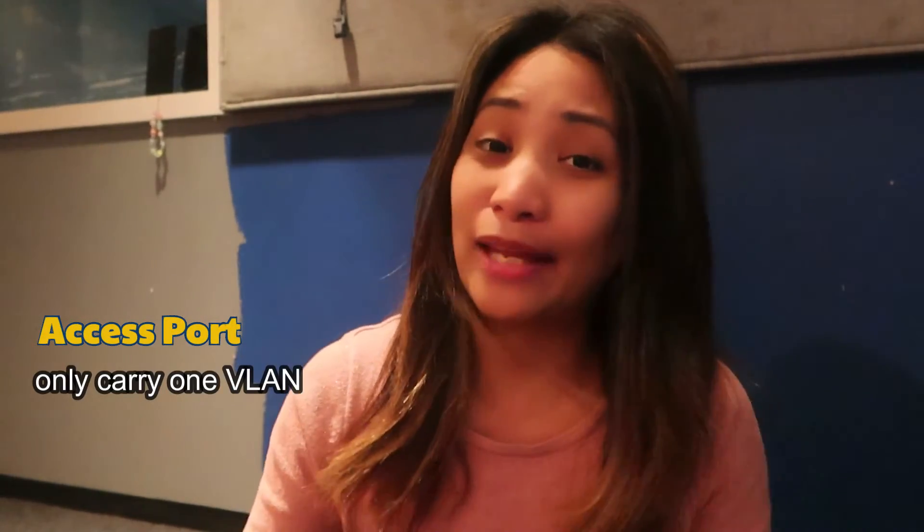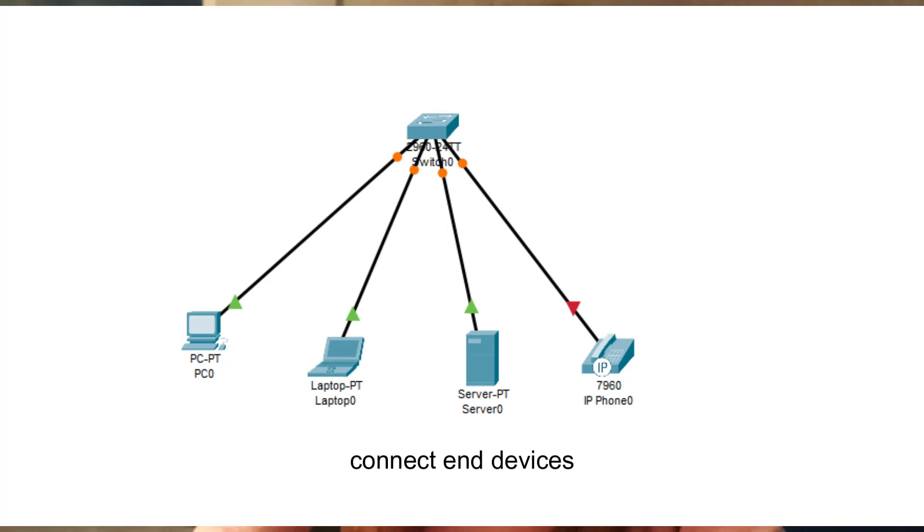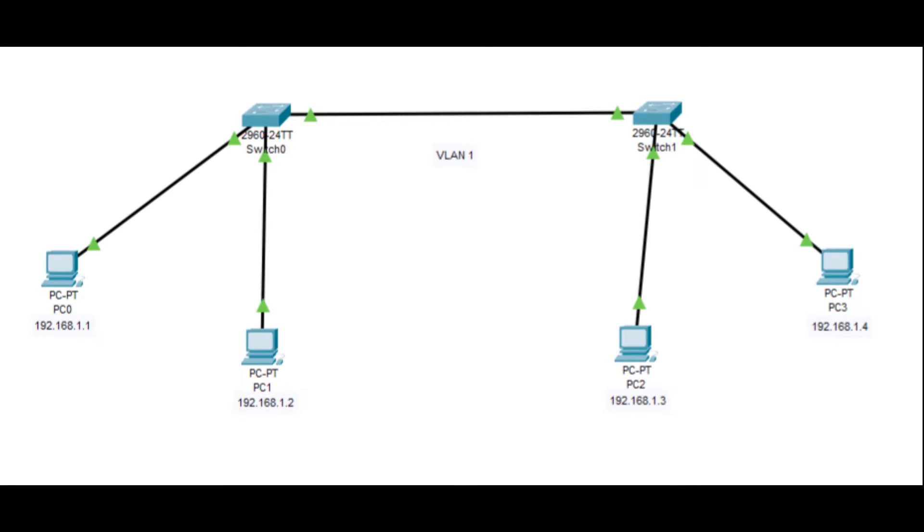An access port is most commonly used in a switched network — there are more access ports on a switch than trunk ports. The main difference is that access ports can only carry one VLAN. An access port is used to connect end devices like a computer, server, IP phone, access point, or printer that are only using one VLAN. That is why most switch ports are configured as access ports.